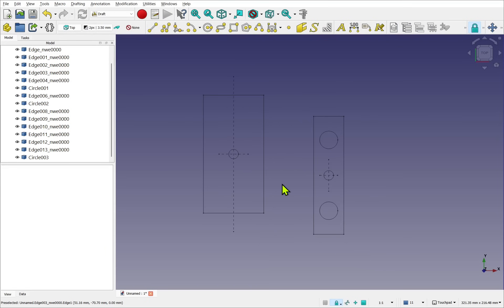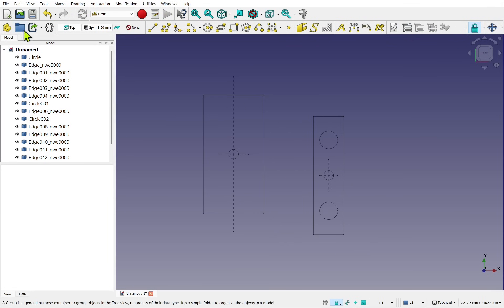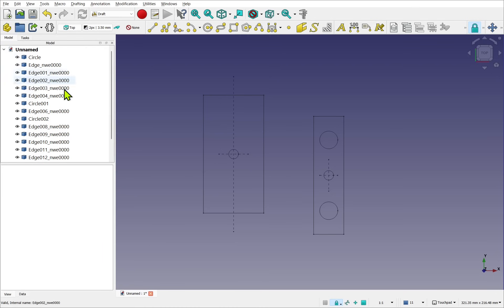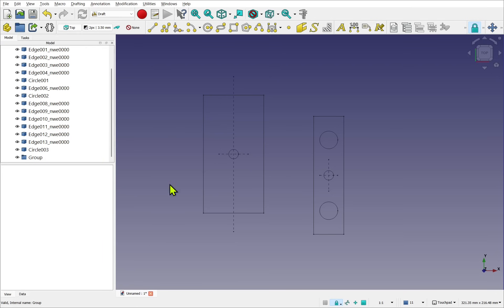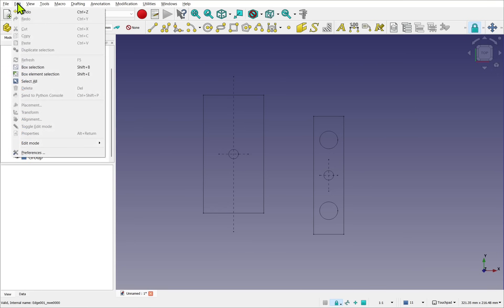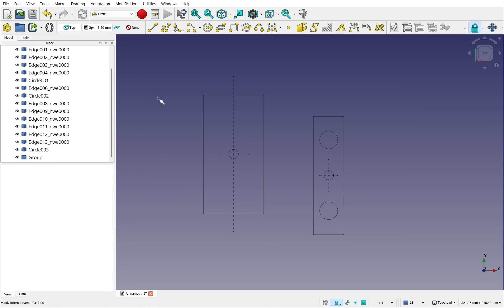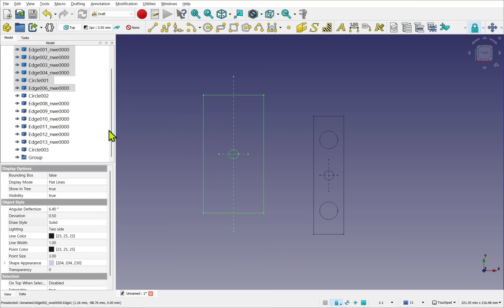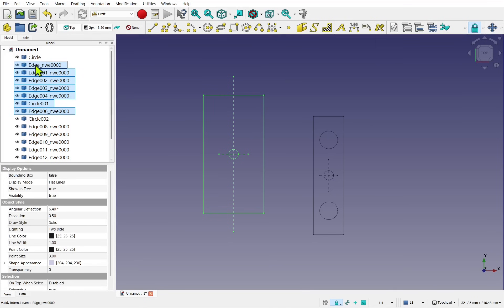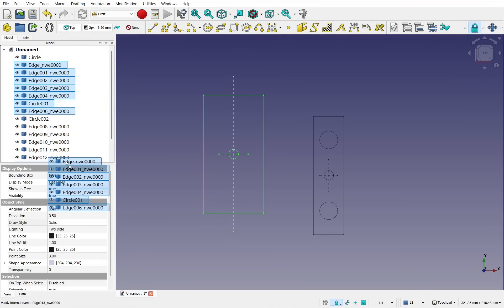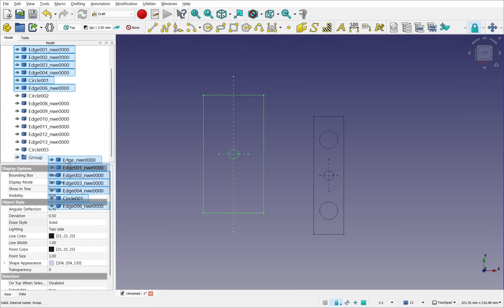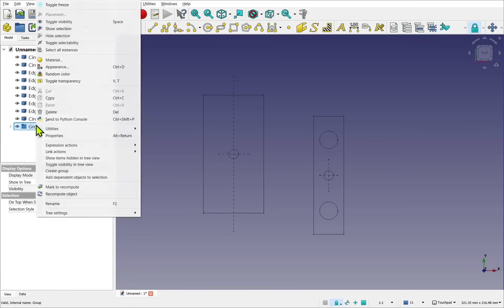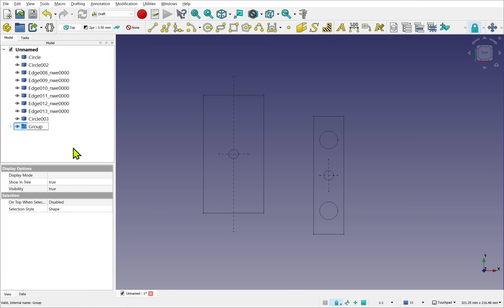First thing I need to do is group these into the individual views. So we use the Group on the standard toolbar. That places a group in here. Next, I want to isolate geometry. So let's come out to Edit and use the Box Selection and draw a box around our top view.